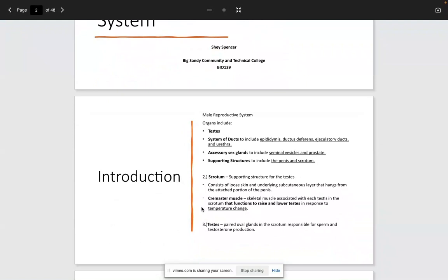Important here is the cremaster muscle. The cremaster muscle's primary function is to raise and lower the testes. There's something called the cremaster reflex that I'll show you on the next slide.